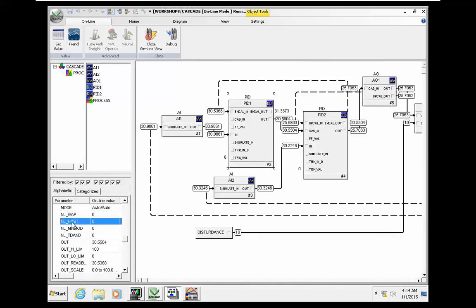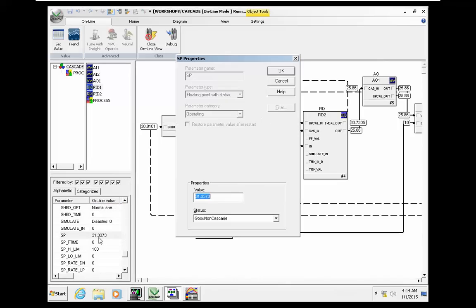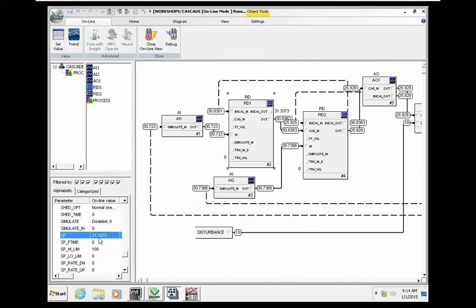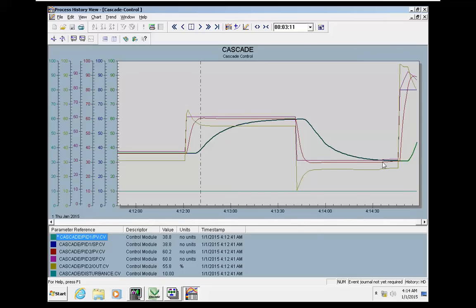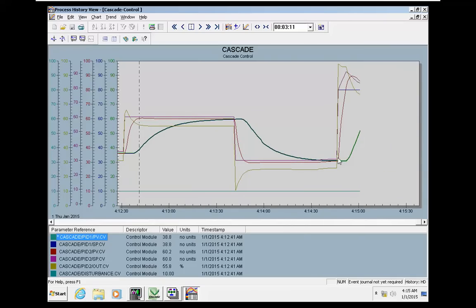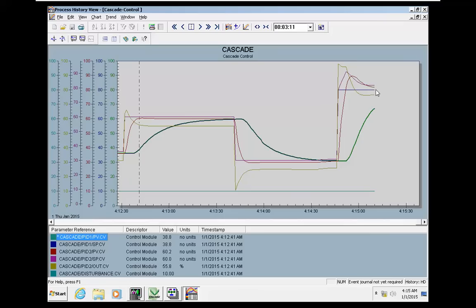Now it's possible for us to change the setpoint in the master controller and see the result. We change the setpoint to 80. This is the temperature setpoint that we need to reach. This green curve, we reached it to this setpoint. You can see that we are reaching the setpoint.